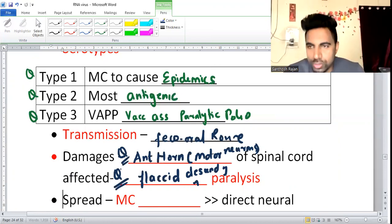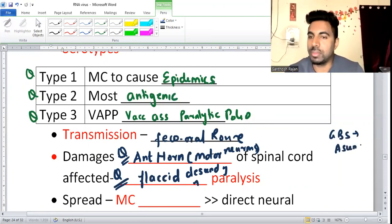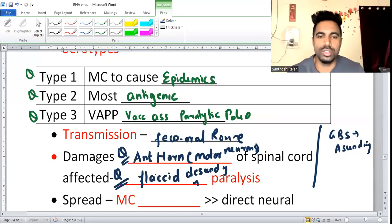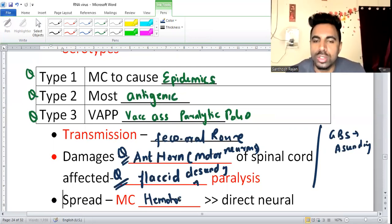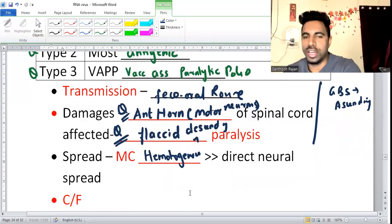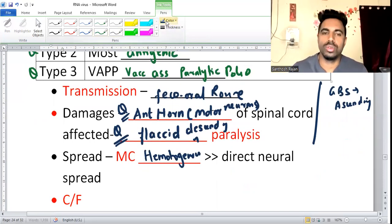Guillain-Barré syndrome is ascending paralysis, whereas polio is descending paralysis. The most common route of spread inside the body is through blood — hematogenous spread — which is more common than direct neuronal spread.